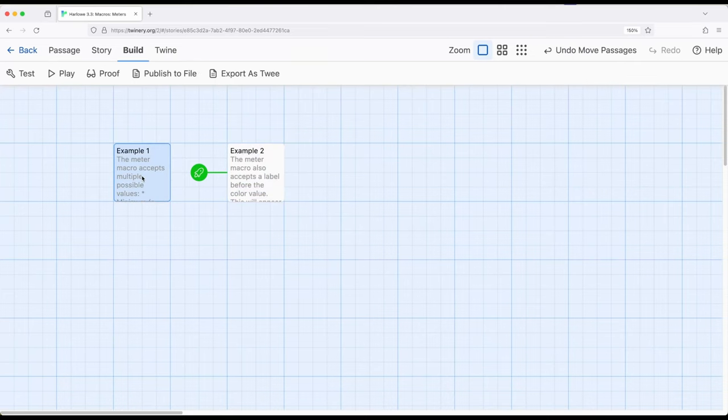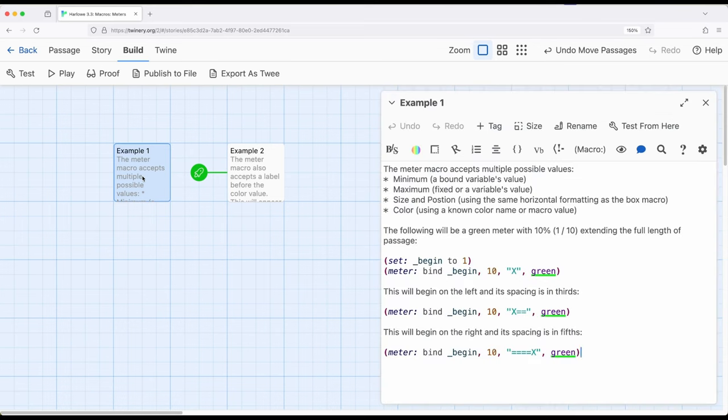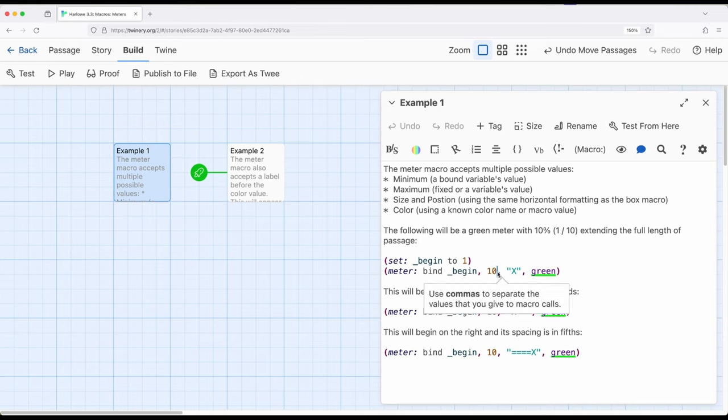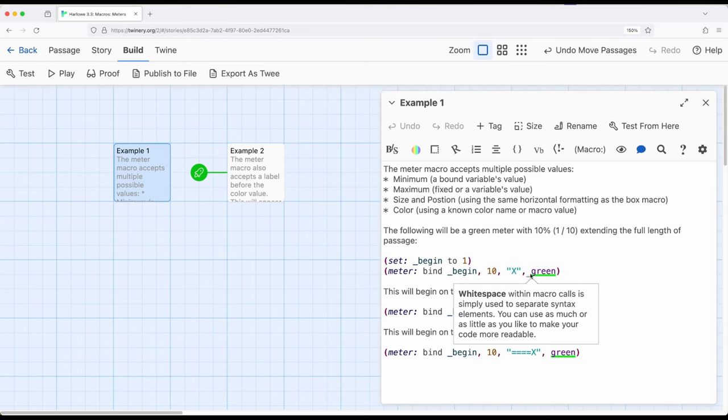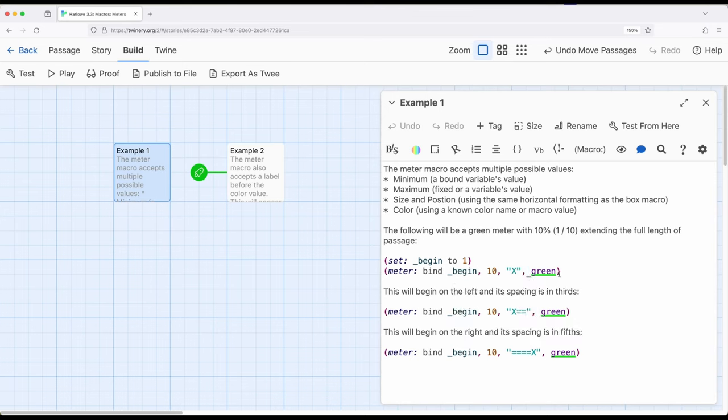And again, think of it as percentages, right? 10%, 50%, 40%. So we can adjust the first minimum value, which needs to be some type of variable. So we will bind to some type of variable. Then we will have a maximum, which could be a variable, but generally is some type of fixed number. Then we have a position, potentially a label if we want it, and then a potential color.